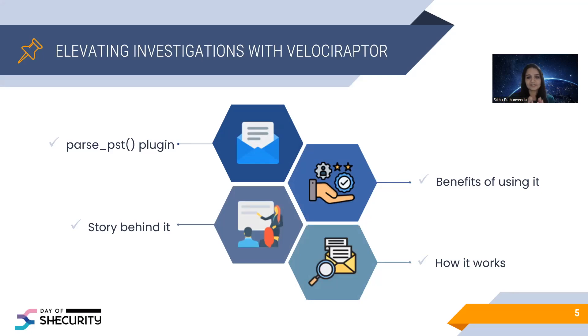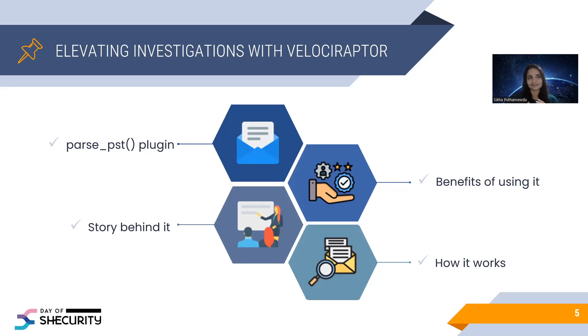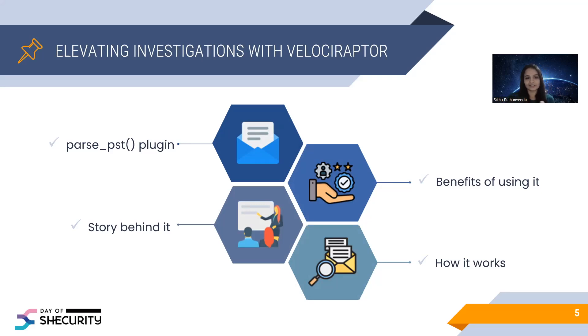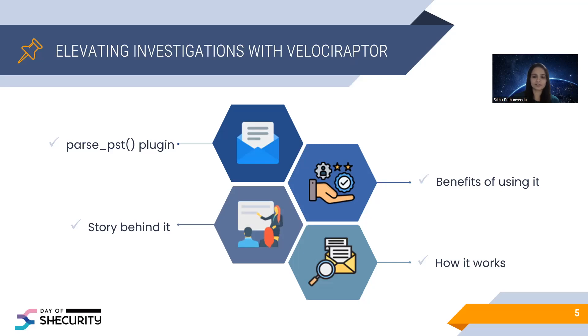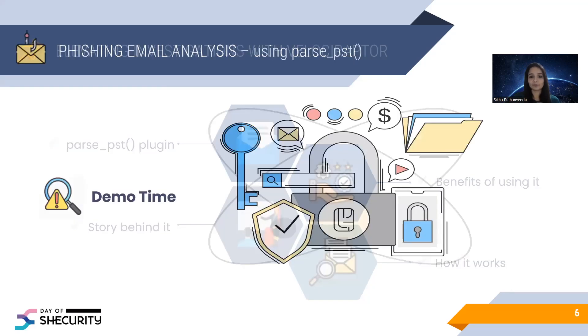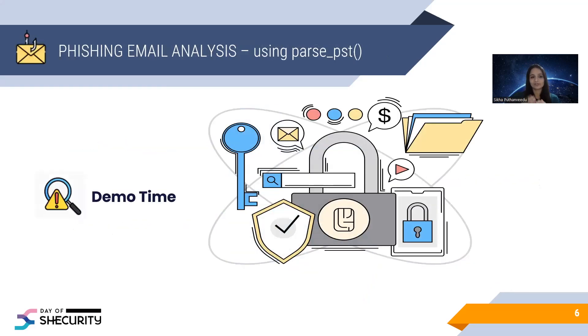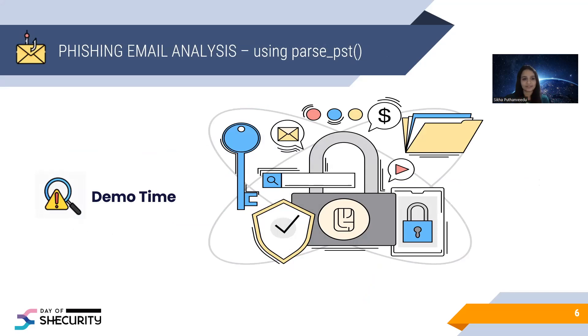I submitted this plugin to the Velociraptor team. They reviewed it, but this is not a part of the product. I think it is still under testing stage. I am trying to improve it better, like getting feedback from DFIR community and I am trying to improve it. If you have any feedback or suggestions, please feel free to connect with me on LinkedIn. I am happy to hear from you. So now I am going to show you how we can use this plugin to analyze for phishing emails in a sample PST file.